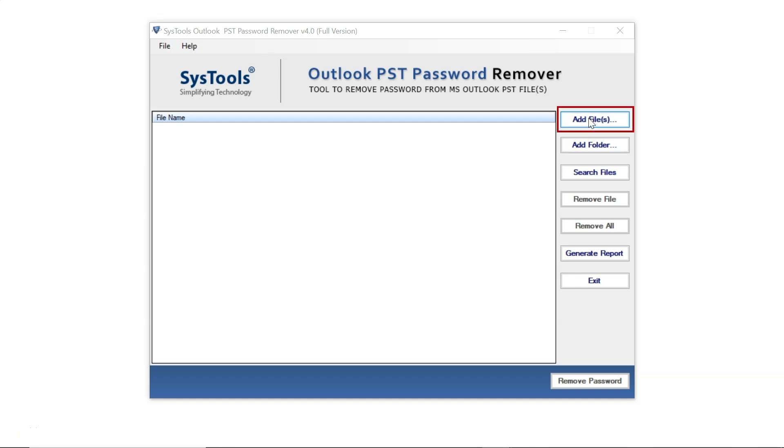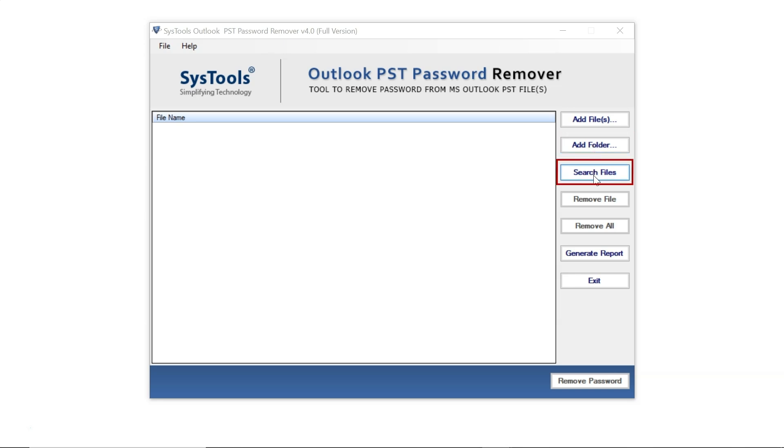The Add Files option allows you to select a single password-protected PST file or multiple files. The Add Folder option lets you choose a folder or multiple folders, which is helpful for large datasets. The Search File option enables you to type the file name to locate it on your system.